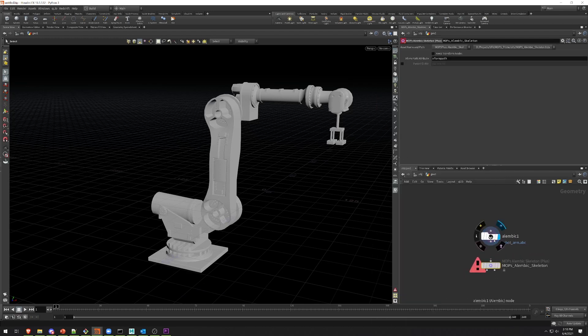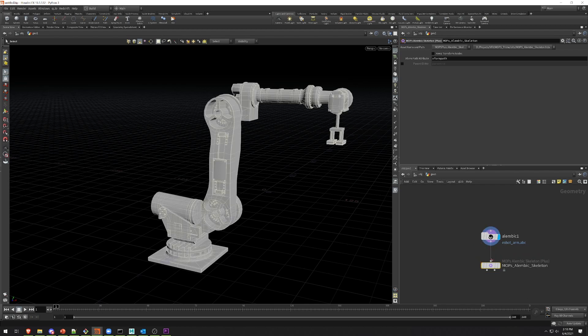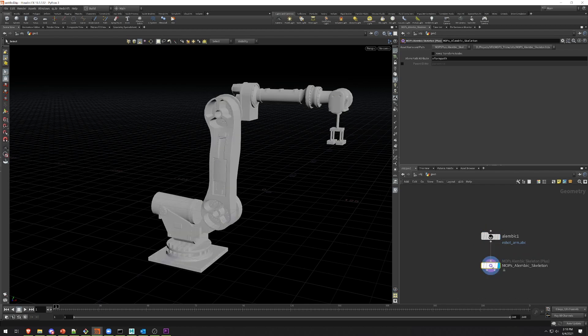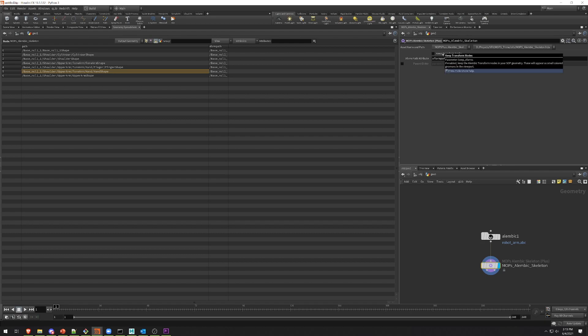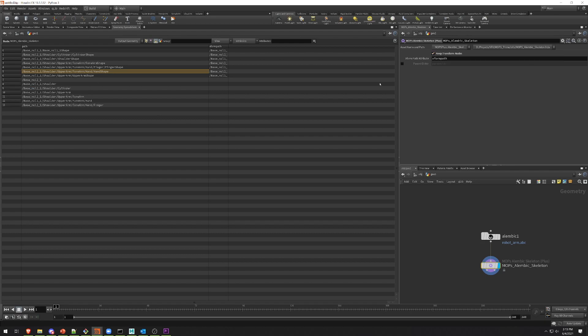There's really very few options that you have to tinker with here. Once I wire it in and hit display, you can see that I'm back down to seven primitives here. This is because MOPS Alembic Skeleton by default just consumes those transforms. It assumes that you don't actually want to deal with them anymore, and 99% of the time you don't. But in the case that you do, you have this option to keep transform nodes, and that'll allow them to pass through. I'm just going to turn that off for now because I don't want them.